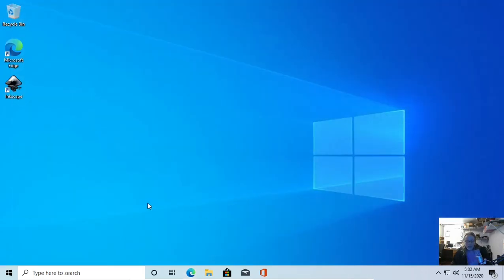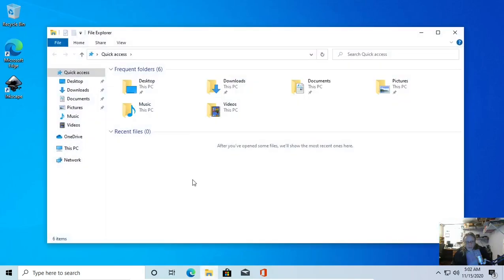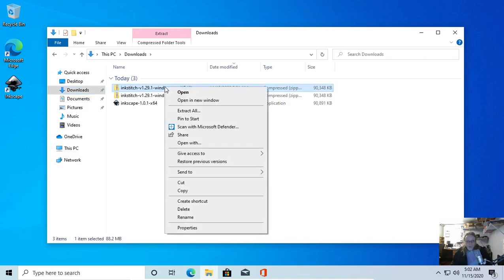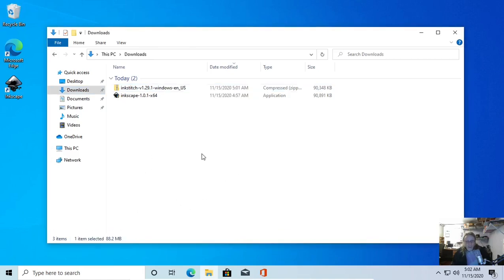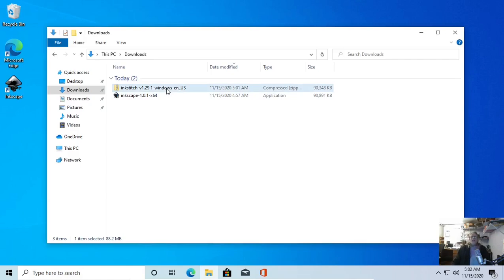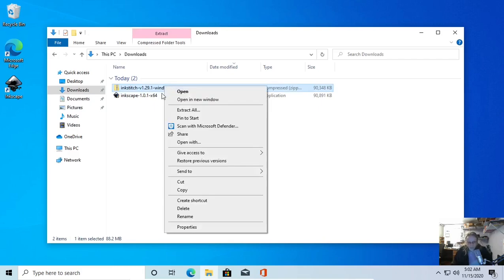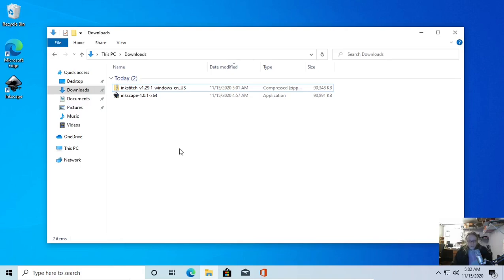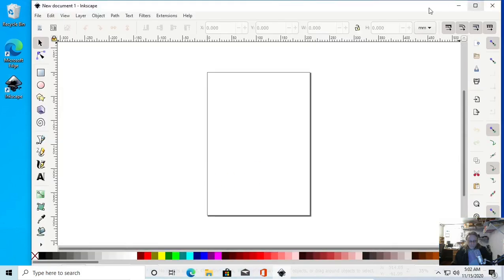Close that out, open up your file browser, go to Downloads. Don't do anything with it just yet except right-click and either cut or copy. I'm going to copy, because I want to always have my original available in case I mess something up. So I copied.